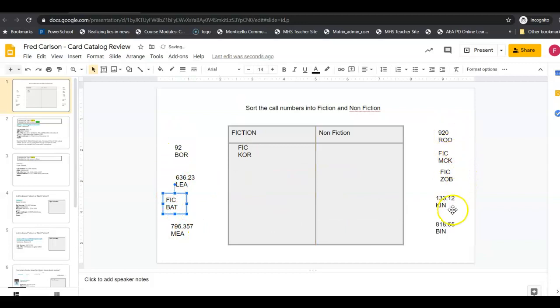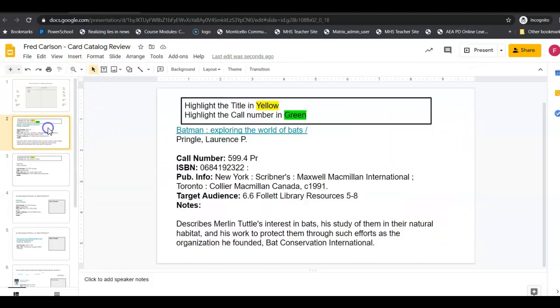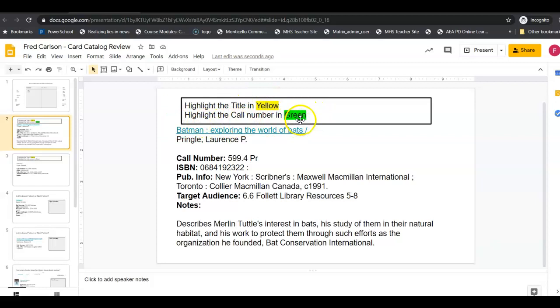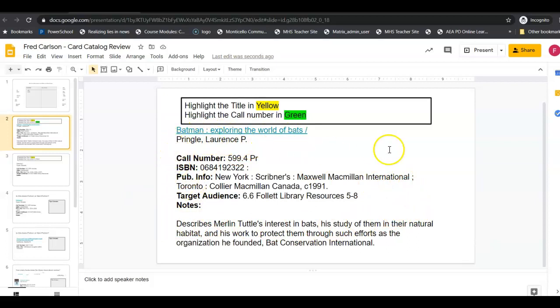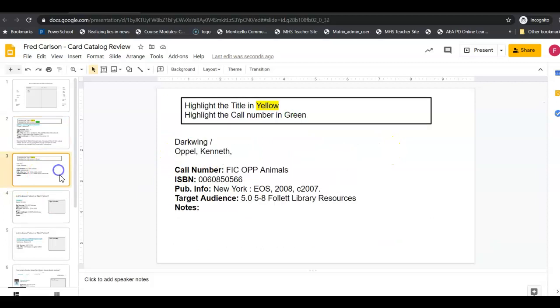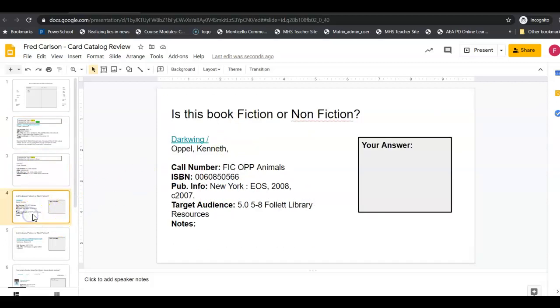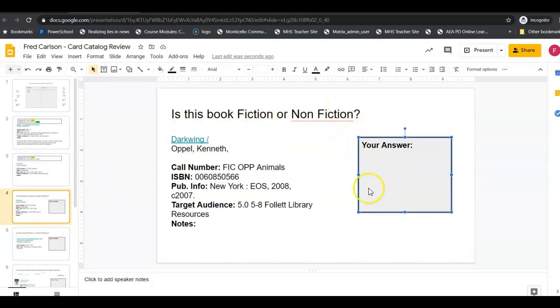On the next slide over here it says highlight the title in yellow and highlight the call number in green. So you're going to look at this, this is actually taken from our card catalog, you're going to look at it and decide where's the title and where's the call number. There's a couple of those you've got to do. Same thing. And then this one is asking you is this book fiction or non-fiction? So you're going to type your answer in this box over here. Same thing with this one.